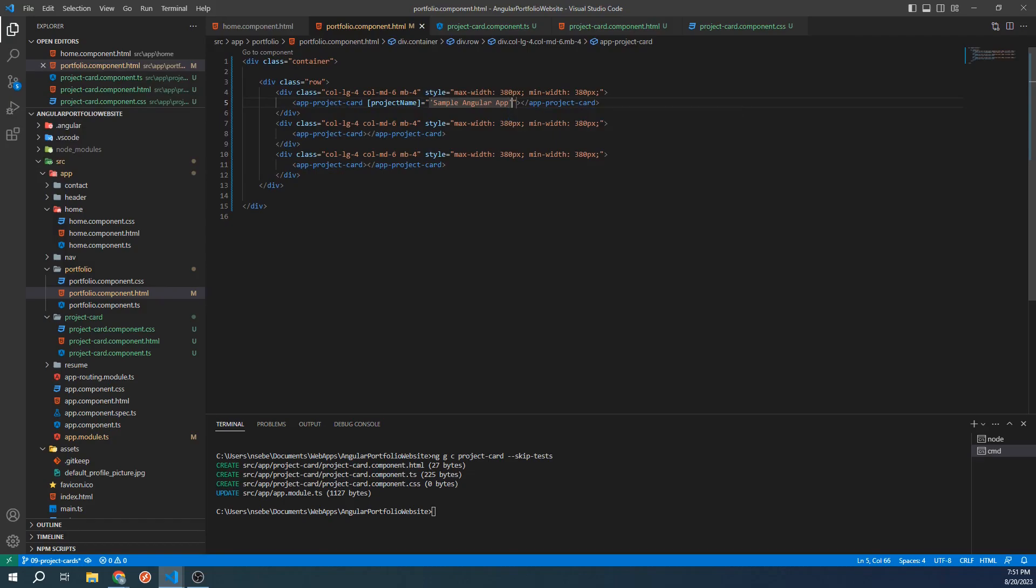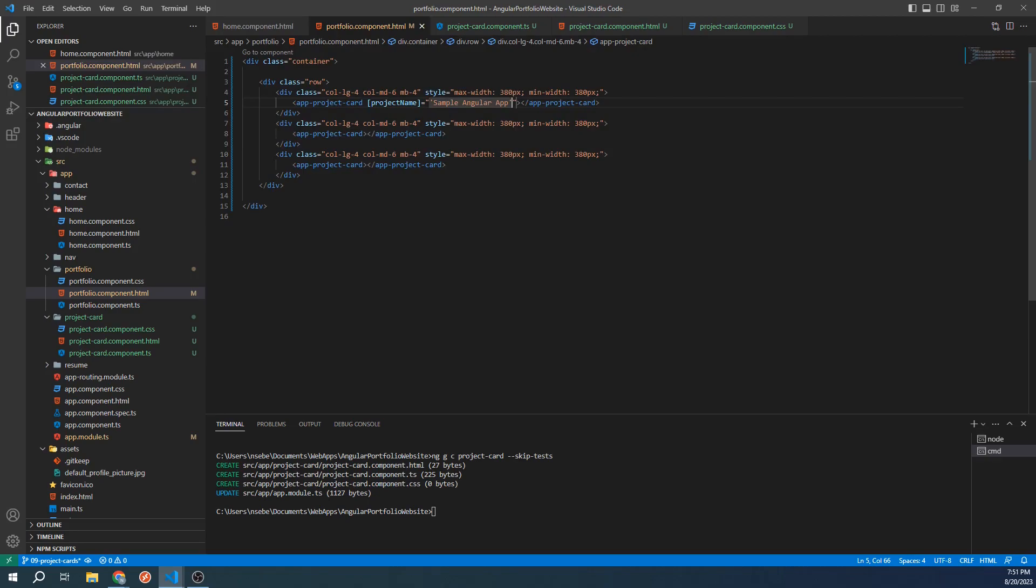It's important to note that when passing input, if you're passing in a hardcoded string like we are currently, then we need to wrap it in single quotes. These single quotes tell angular that we're passing in hardcoded text and not the name of a variable. Without these single quotes, angular would assume there's a variable named sample angular app somewhere in the portfolio component. Let's pass in a generic project name into our other two project cards.